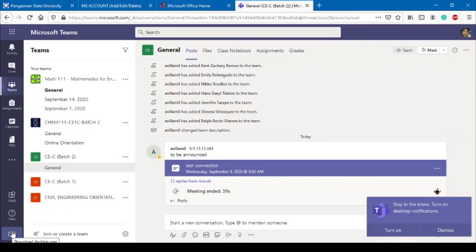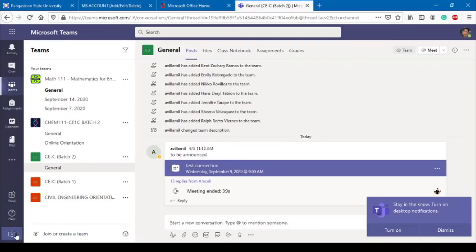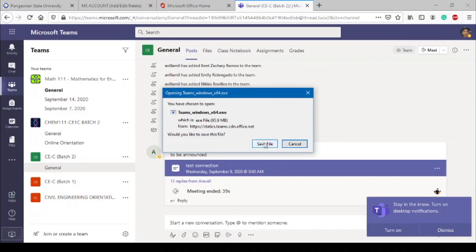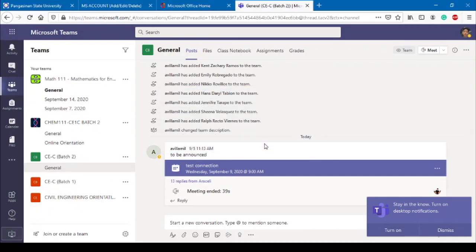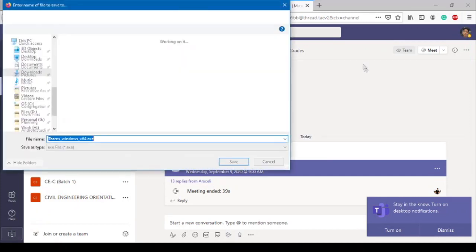Let's now download the desktop app. Navigate to the bottom of the page, save the file, and install it.